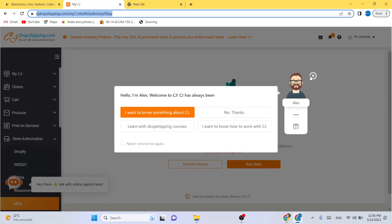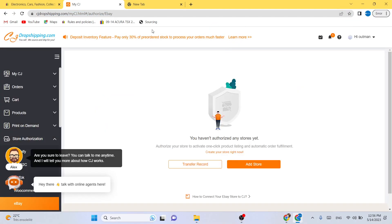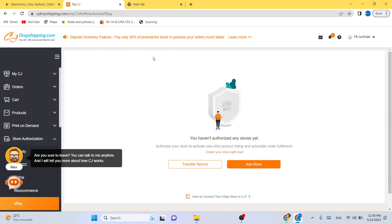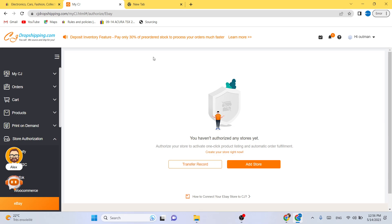in case you don't know what's going to happen after you connect your eBay to CG: if someone buys a product from you on eBay, CG will take care of everything and will send the item directly to the customer without you doing anything. So the only job you have is to find winning products, then you list them on eBay, and then you wait to get sales.